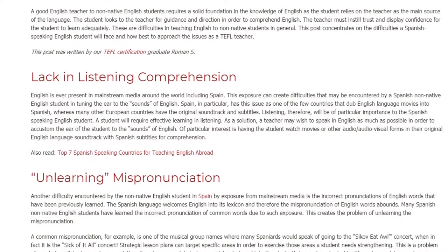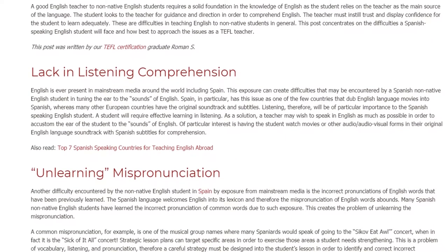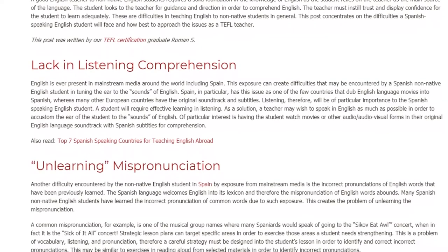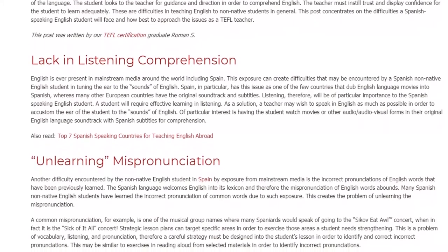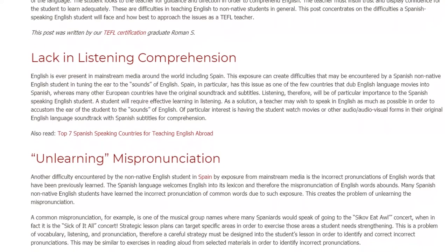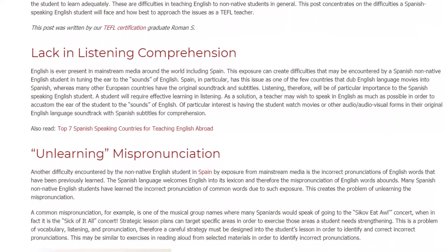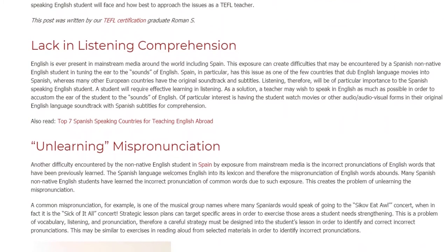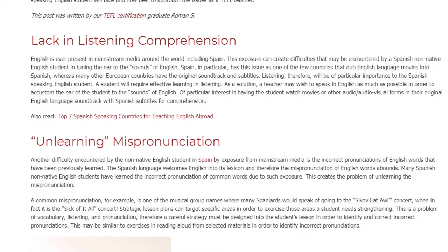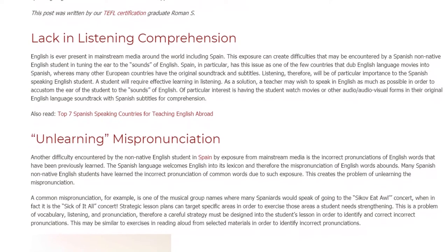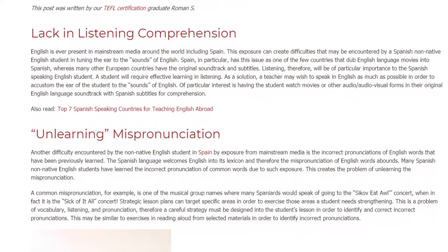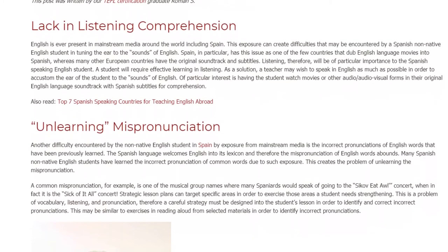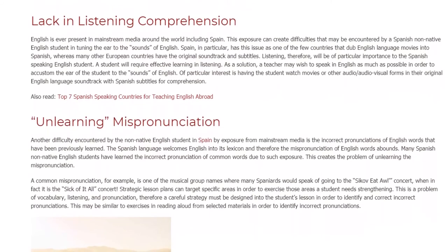The teacher may wish to speak English as much as possible in order to accustom the ear of the student to the sounds of English. Of particular interest is having the student watch movies or other audio-visual forms in their original English-language soundtrack with Spanish subtitles for comprehension.